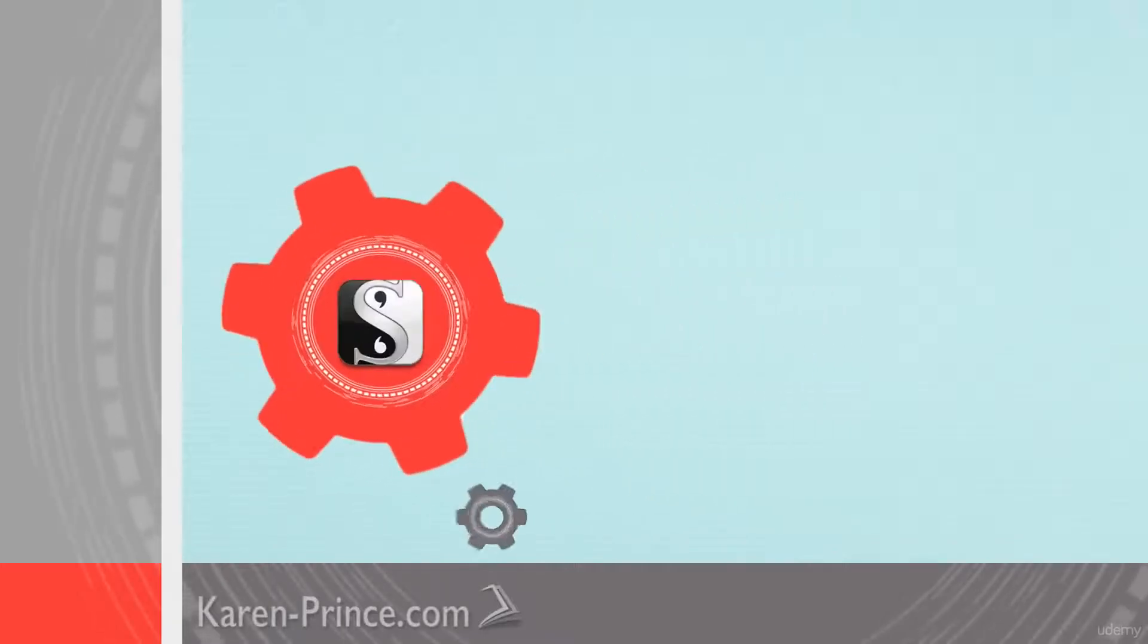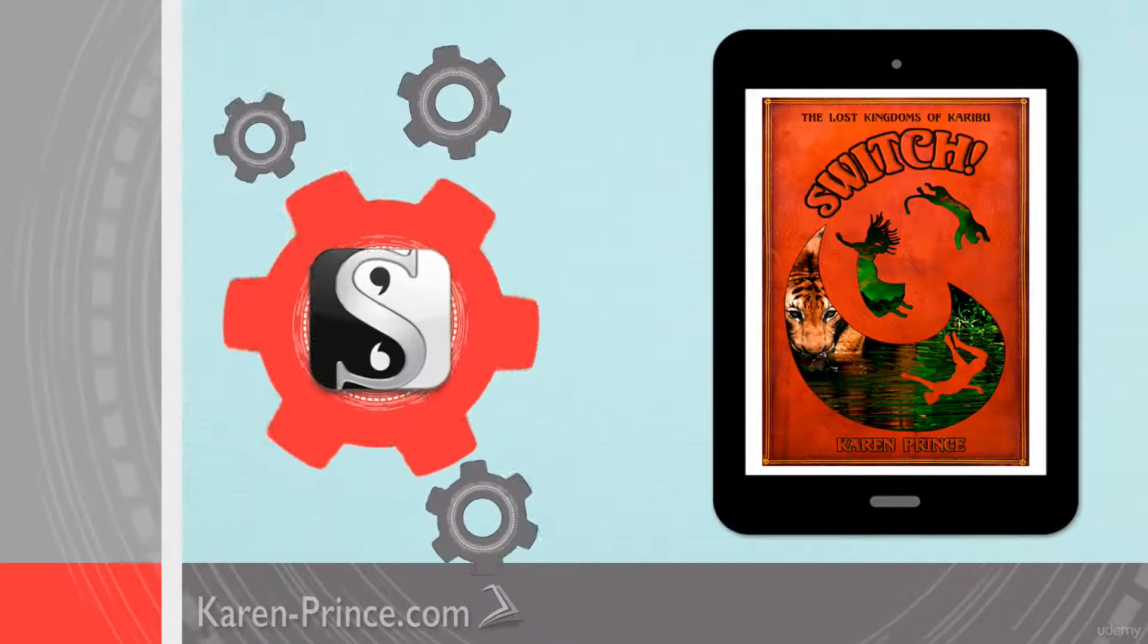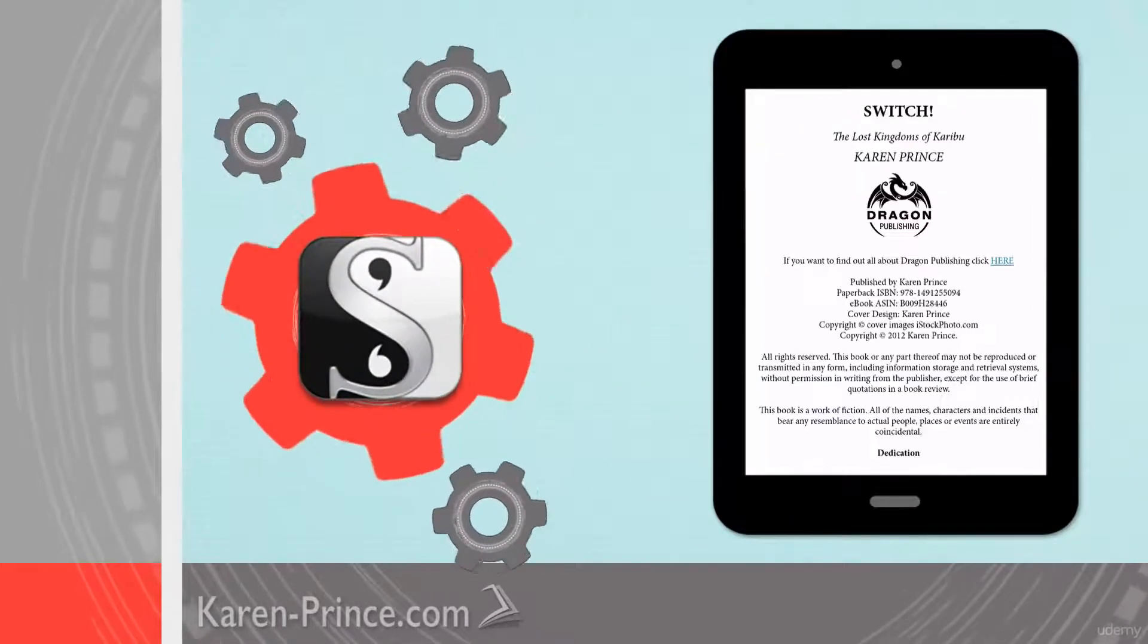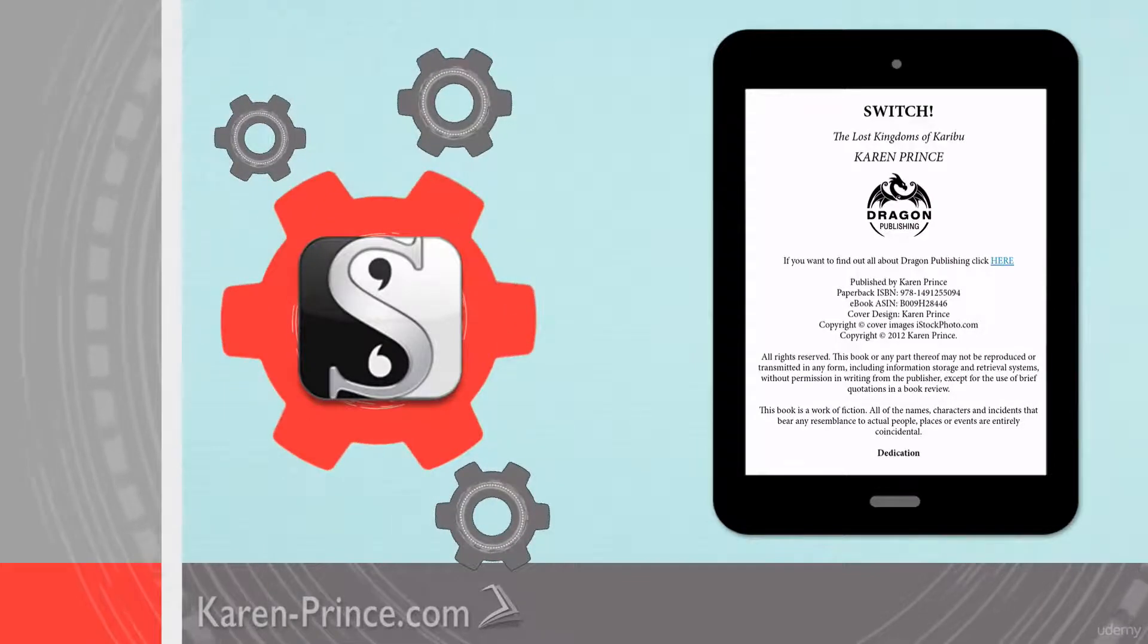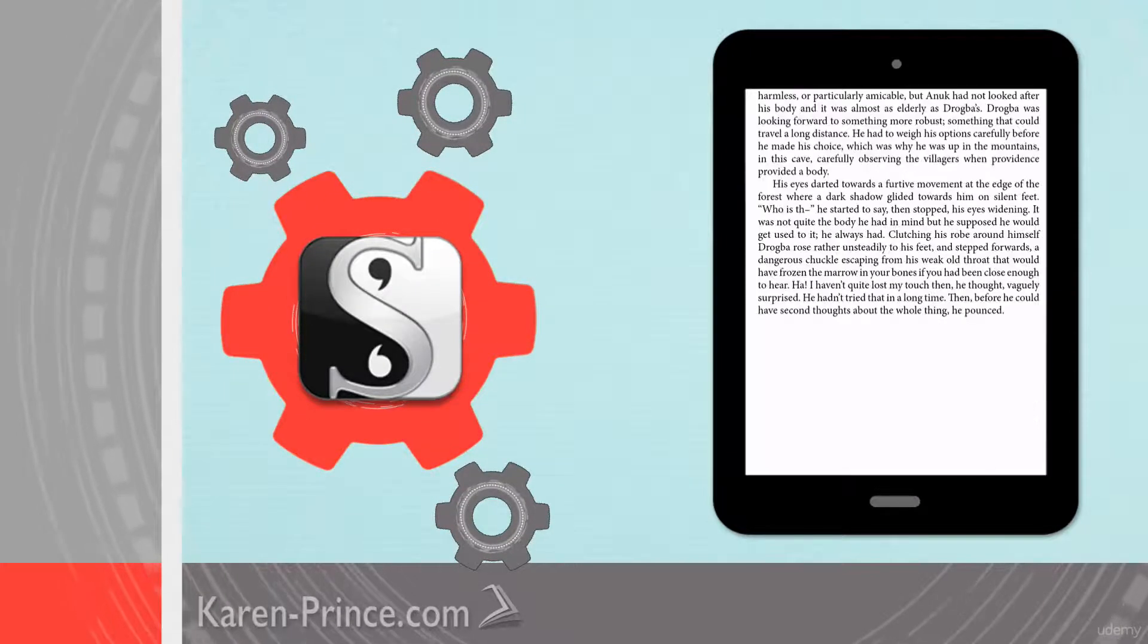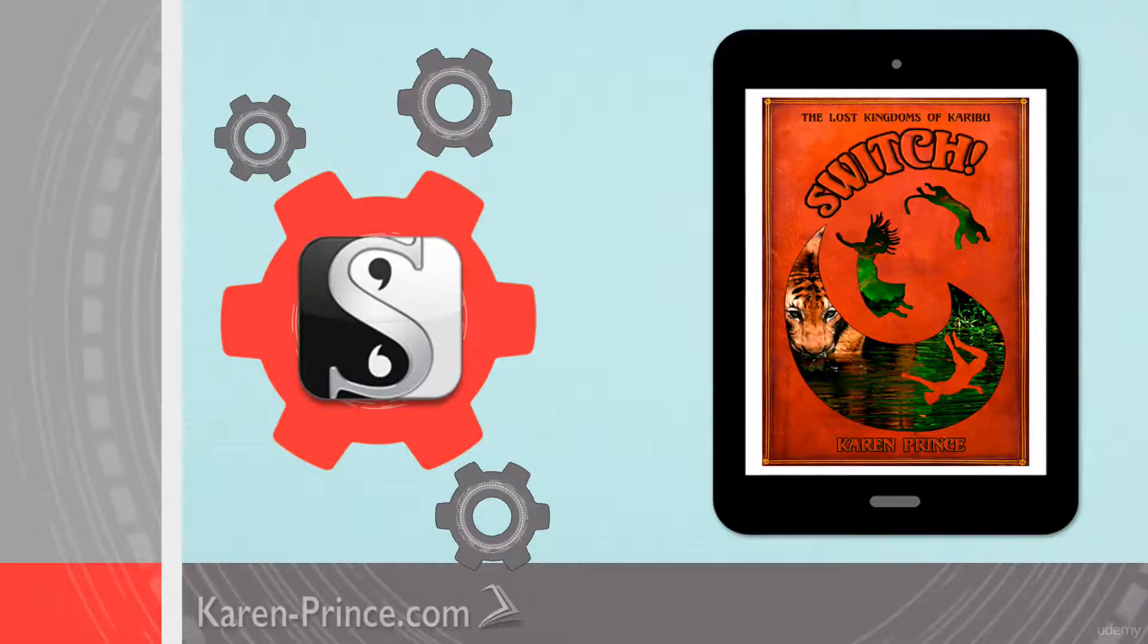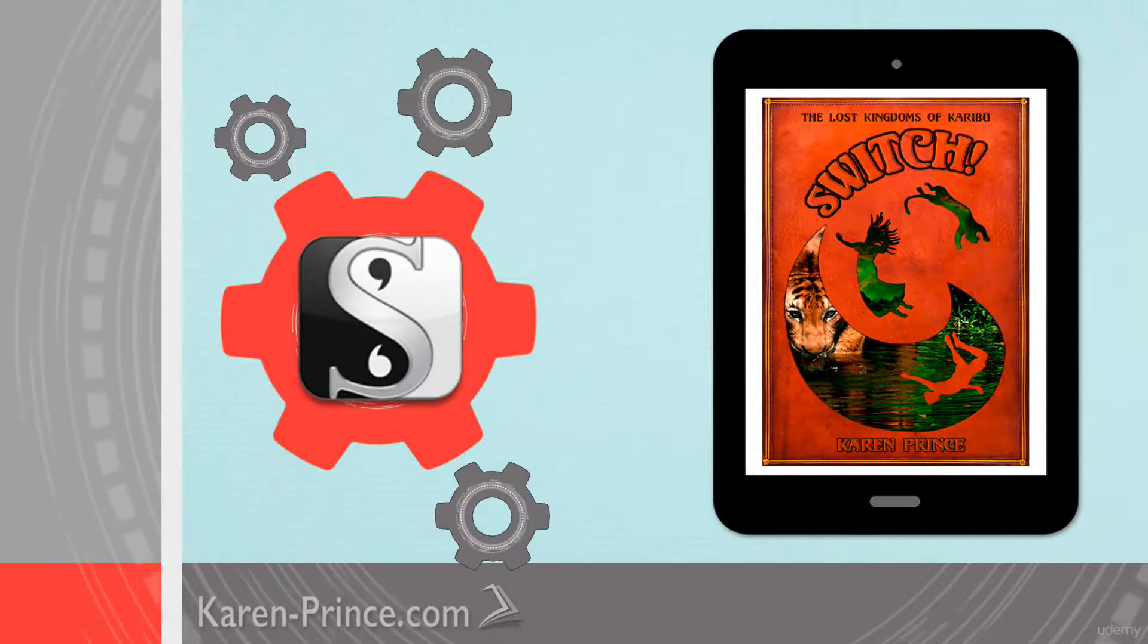If you're ready to format and convert your own manuscript into an ebook, go ahead and sign up and I will walk you through the entire process step by step so that you end up with a really great book. But if you want to check out my teaching style before you decide, feel free to watch a couple of the free previews in the curriculum outline below.